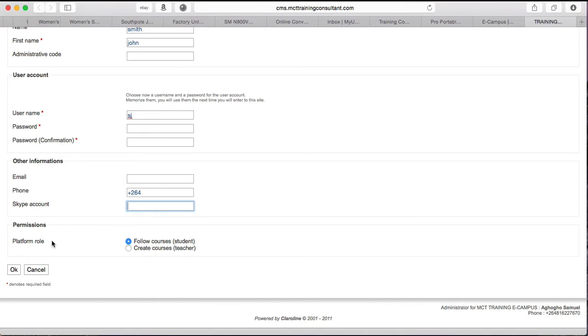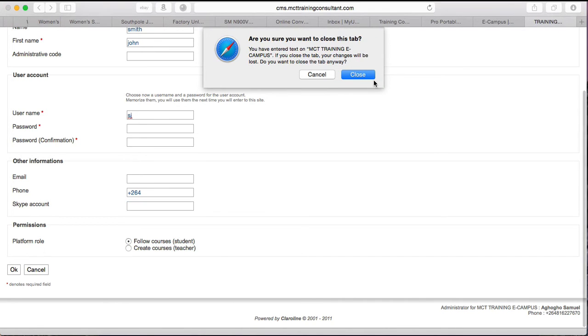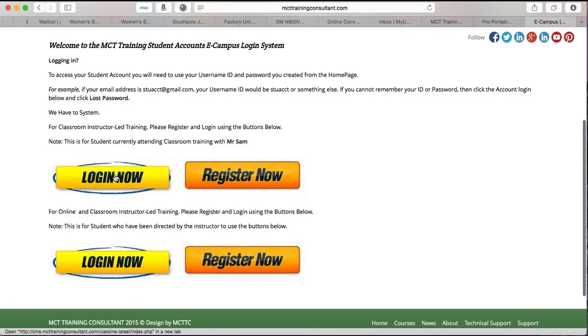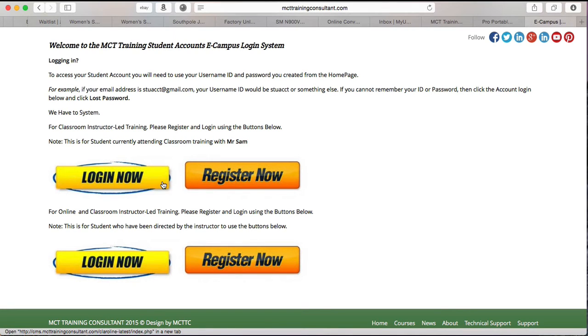Then it will show you my desktop empty. After you've registered and it says confirm, you can easily close this window, go back again to the same place you click register, then you can click log in now.